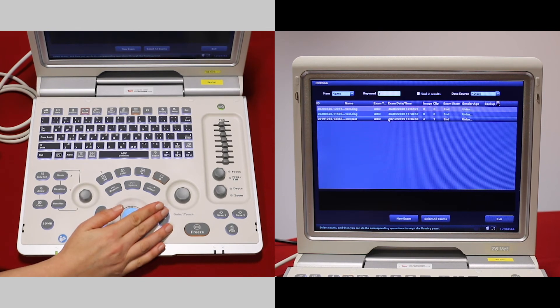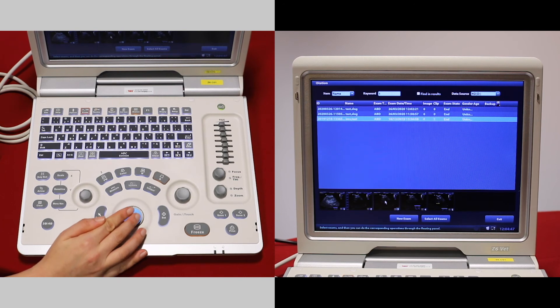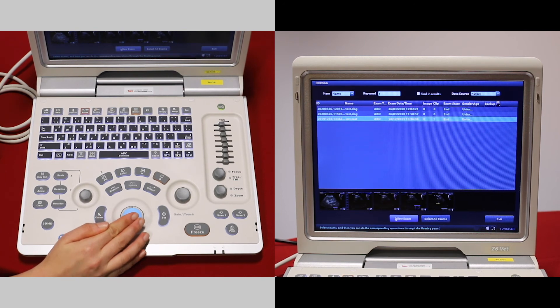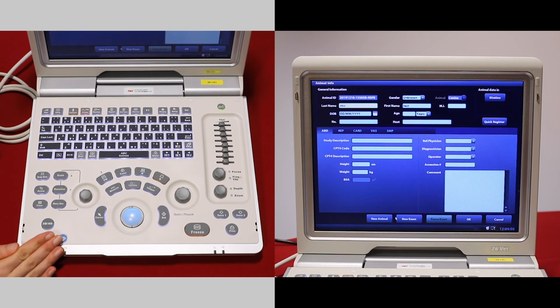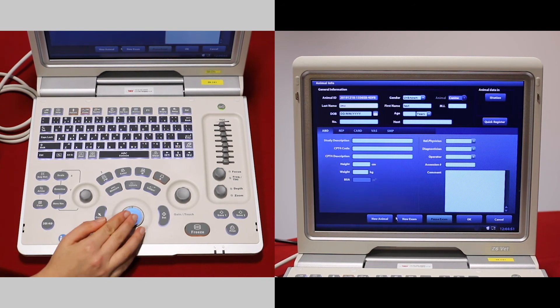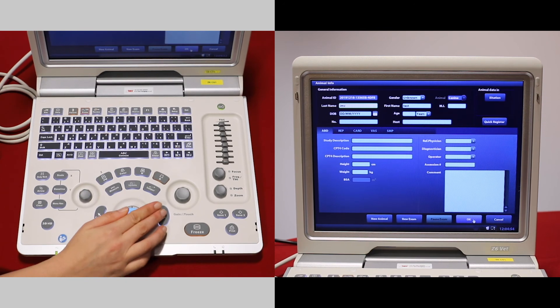If this is the patient, select it and then we can go to new exam. Make sure the details are correct and press OK.